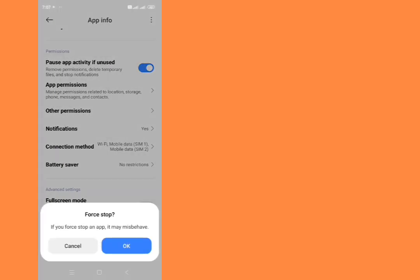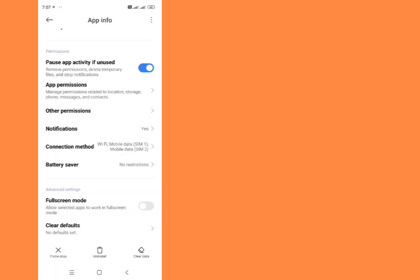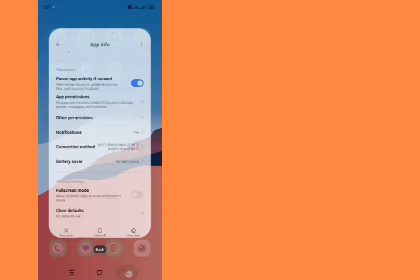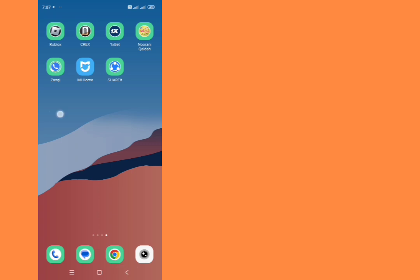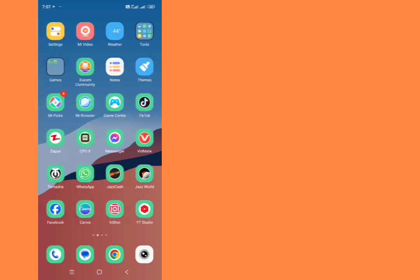Now tap on force stop, force stop it from here. Then go back from here.